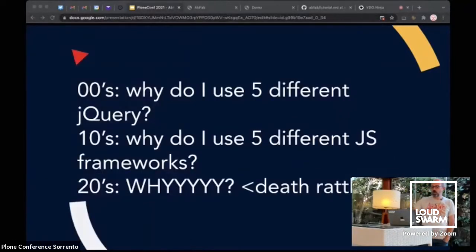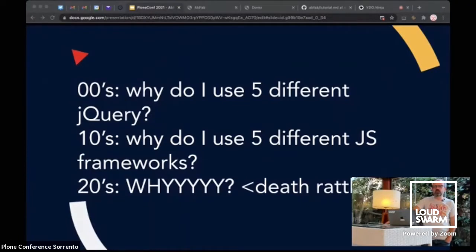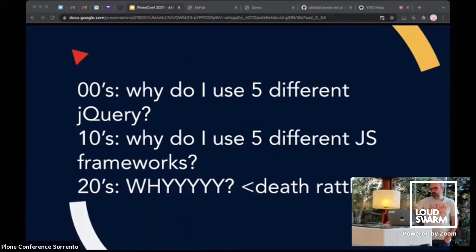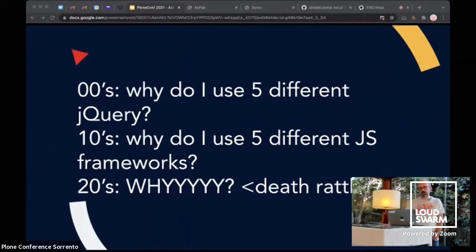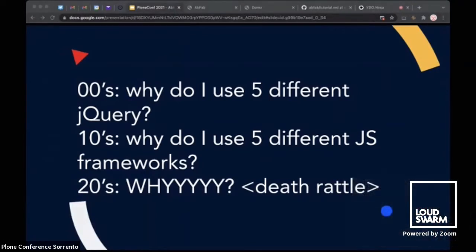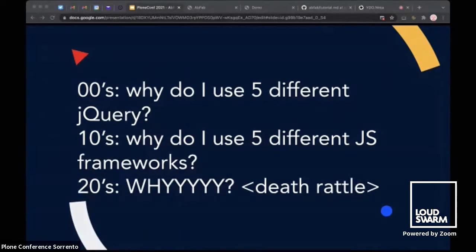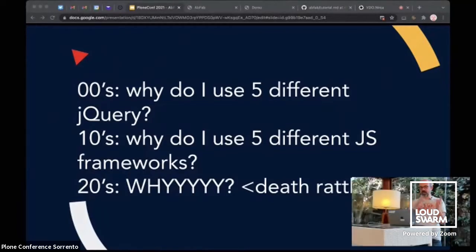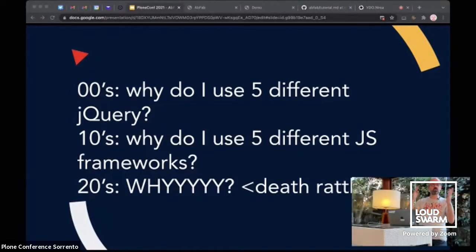We are always being into trouble with front-end. 20 years ago, we were like, why do I have five different versions of jQuery? Then, 10 years ago, we were like, why do I use five different JS frameworks? And now we are like, why? And dying. We always create new problems to fix the old one.